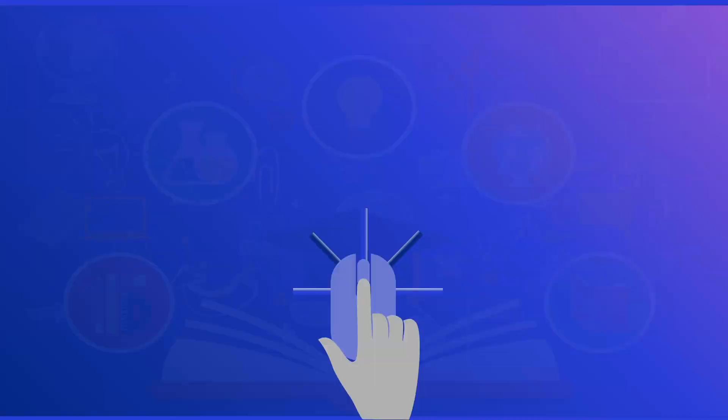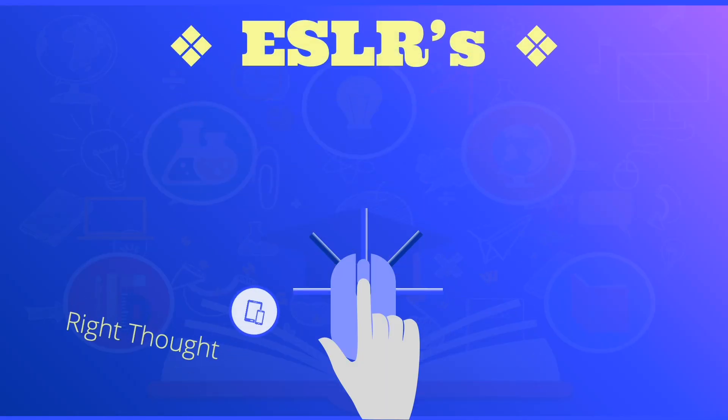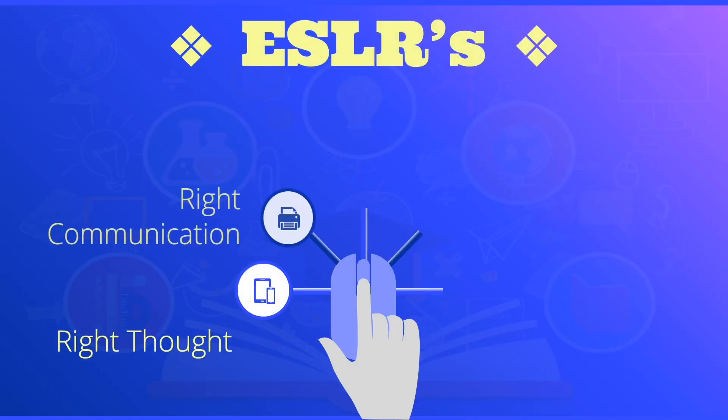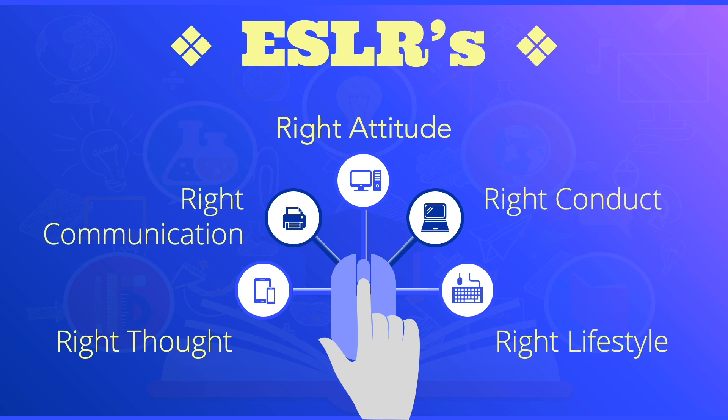As you watch this video, please bear in mind about our ESLRs, and these are right thought, right communication, right attitude, right conduct, and right lifestyle.